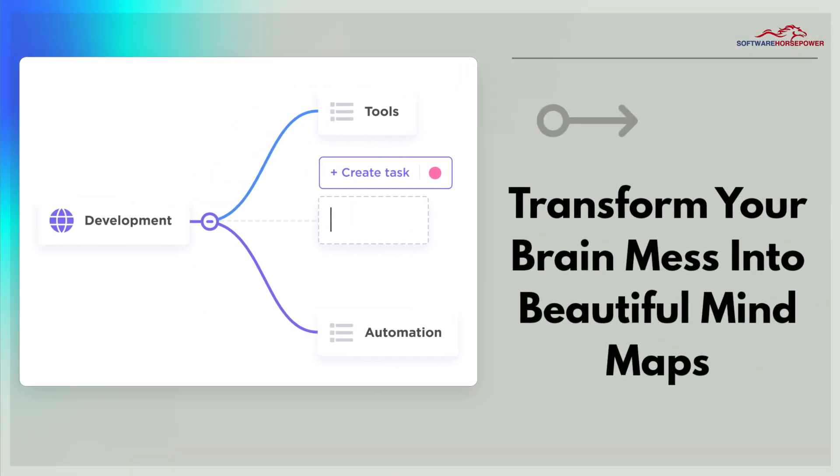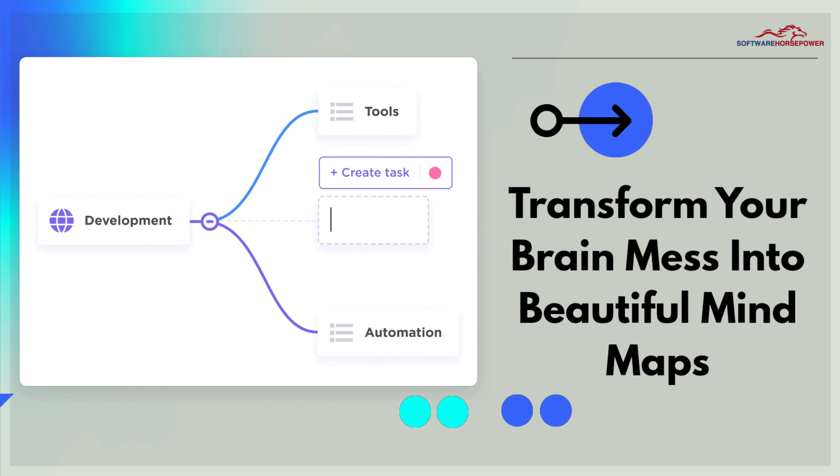Transform your brain mess into beautiful mind maps. Plan and organize projects, ideas, or existing tasks in ClickUp for the ultimate visual outline.